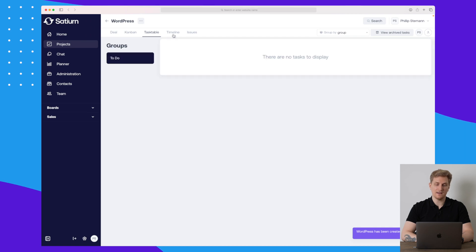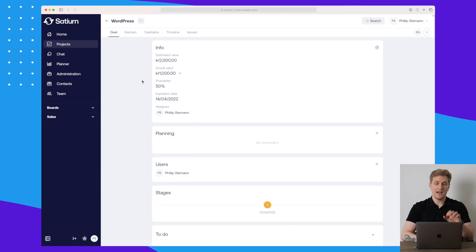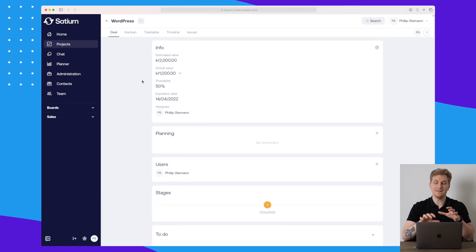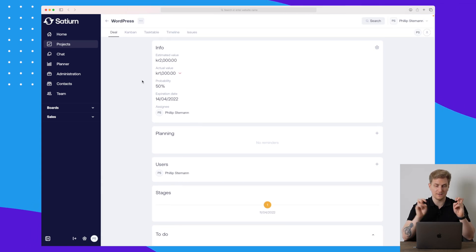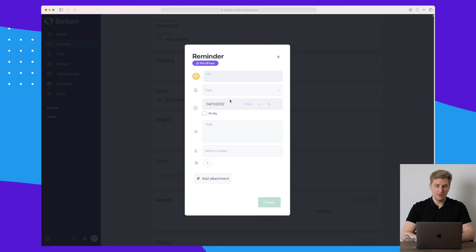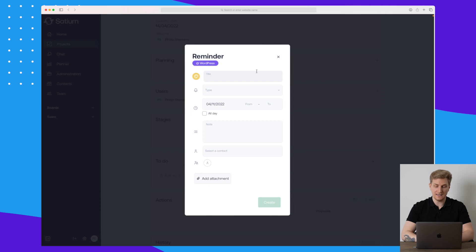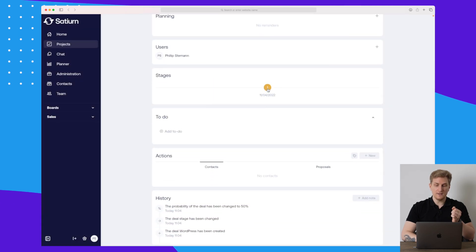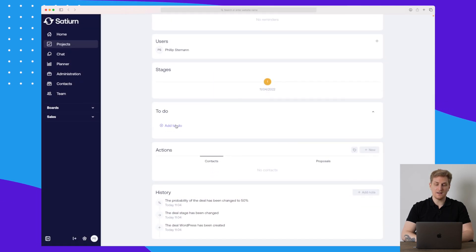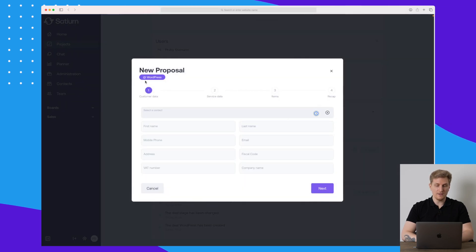Now we have our deal here. You can see again we have a kanban, a task table, a timeline, and then our deal view. For this specific deal we can set up planning — basically reminders to call on a specific day or send an email. We can see the different stages, set up to-dos, and have contacts or proposals.